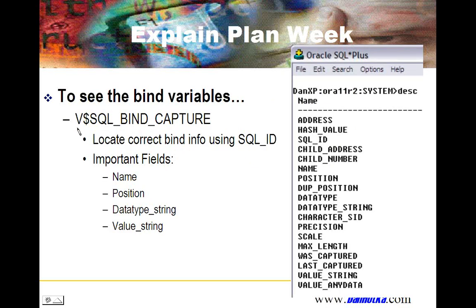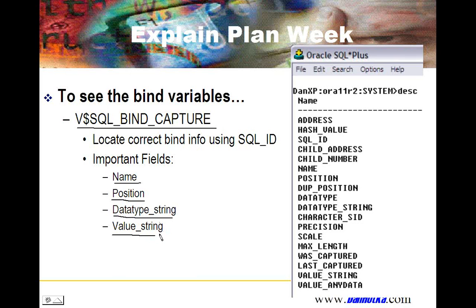You can see the bind variables — what are the data types, what are the string values. This shows you the name of the bind variable, the position it was passed in, the data type, and the string value — all stored for you. This is out of an Oracle 11 database; I don't know that this was available in Oracle 10.